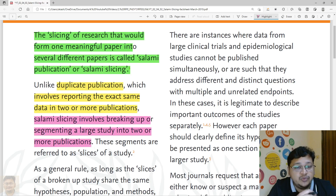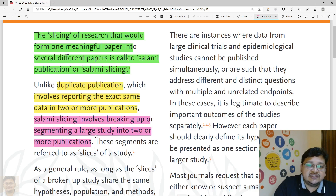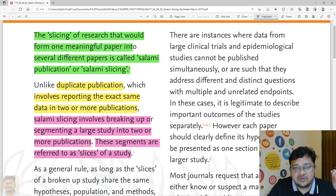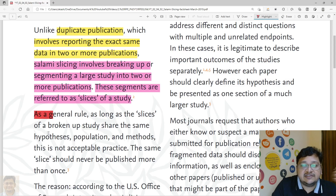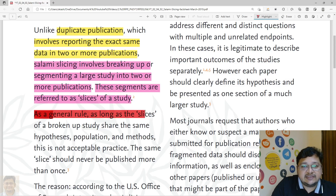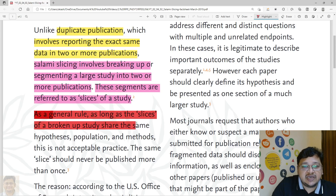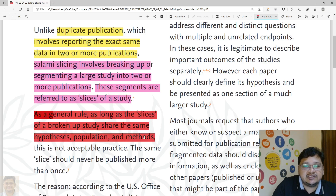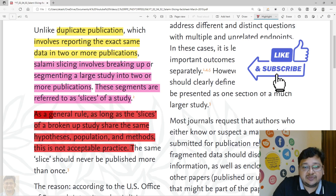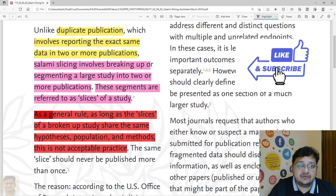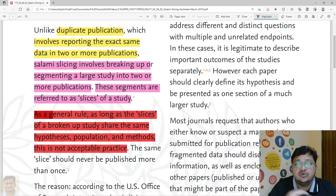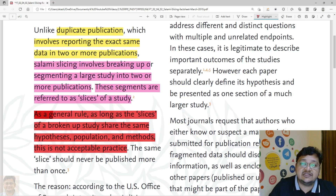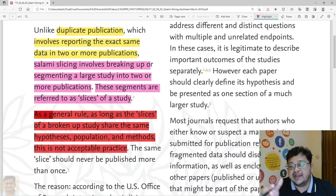These segmentations are called slices. As a general rule, as long as slices of a broken study share the same hypothesis, population, and methods, this is not an acceptable practice. Many of you might think you can break it off and go for publication, but in general this is not acceptable because you are breaking off your data and publishing it in a series manner over a period of time.